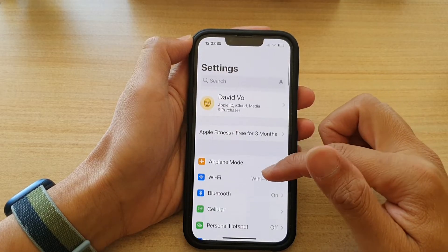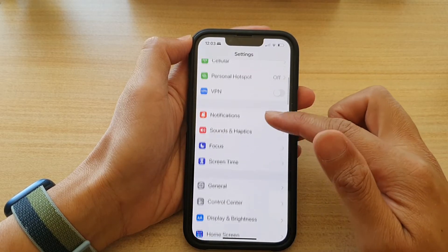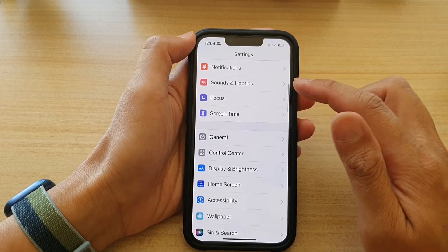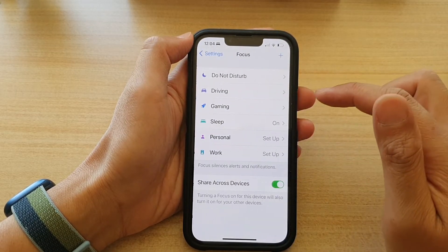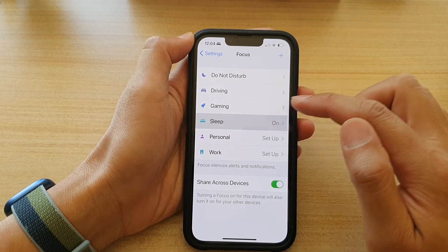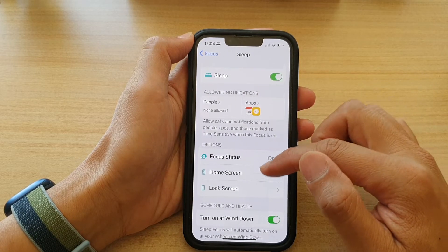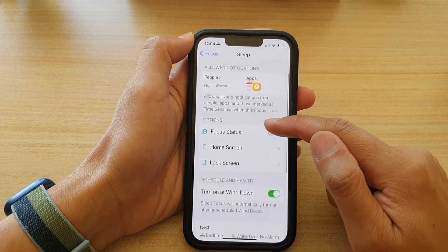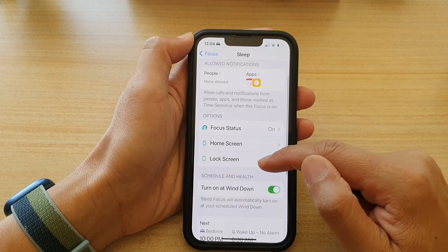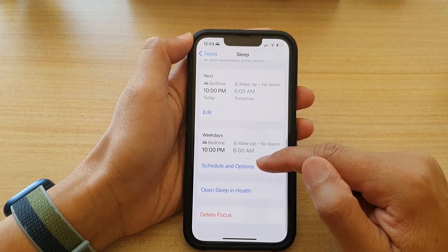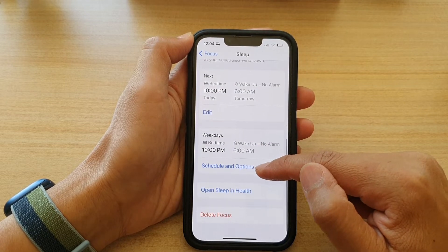In Settings, go down and tap on Focus, then tap on Sleep. Next, go down and tap on Schedule and Options.